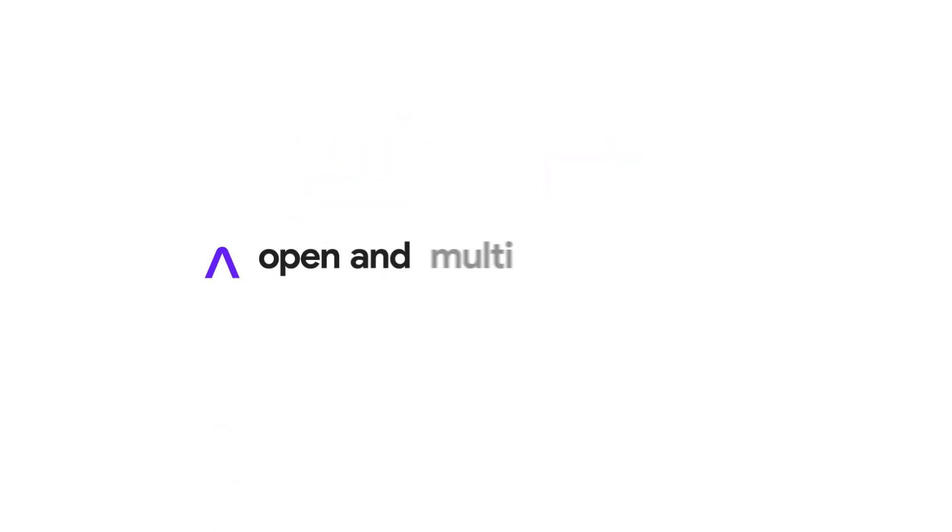Run highly efficient open source models with inference at unparalleled speed with Fireworks AI and Google Cloud.